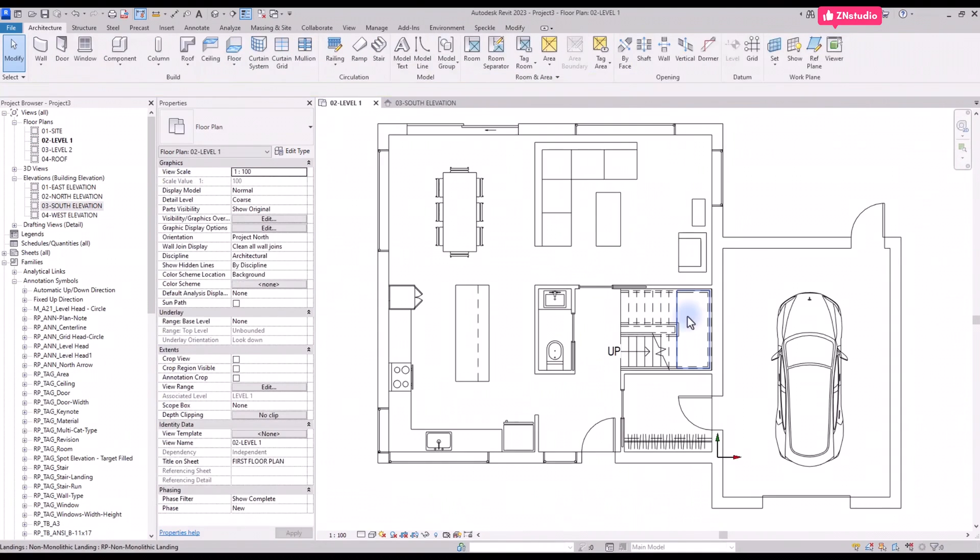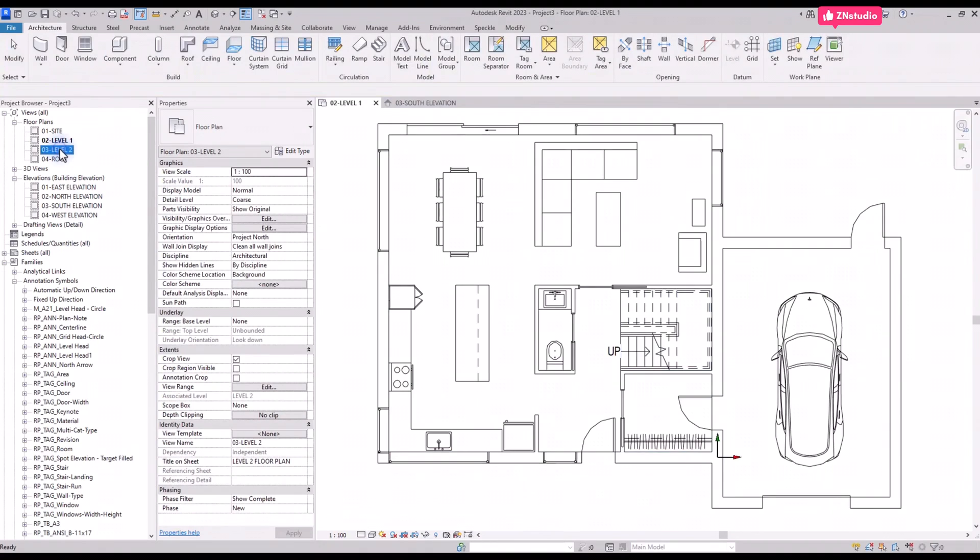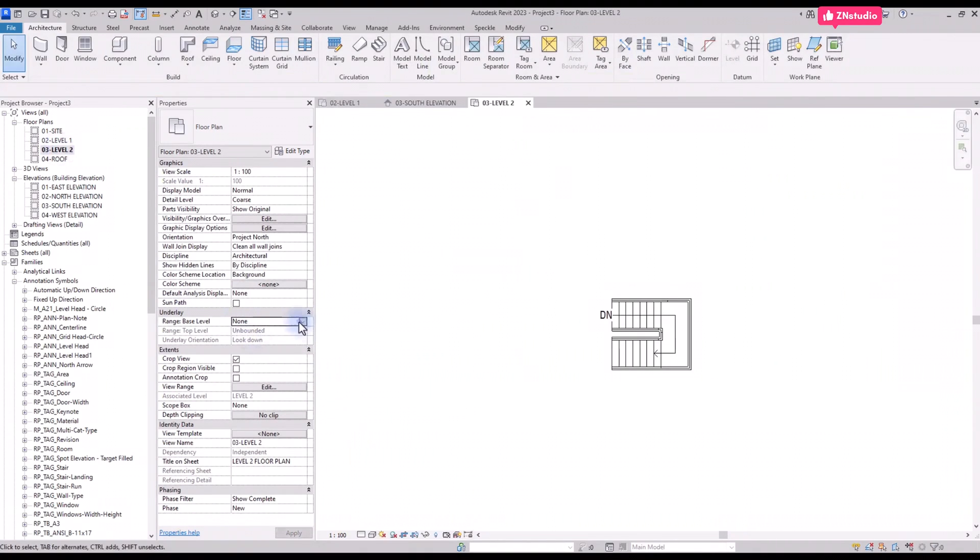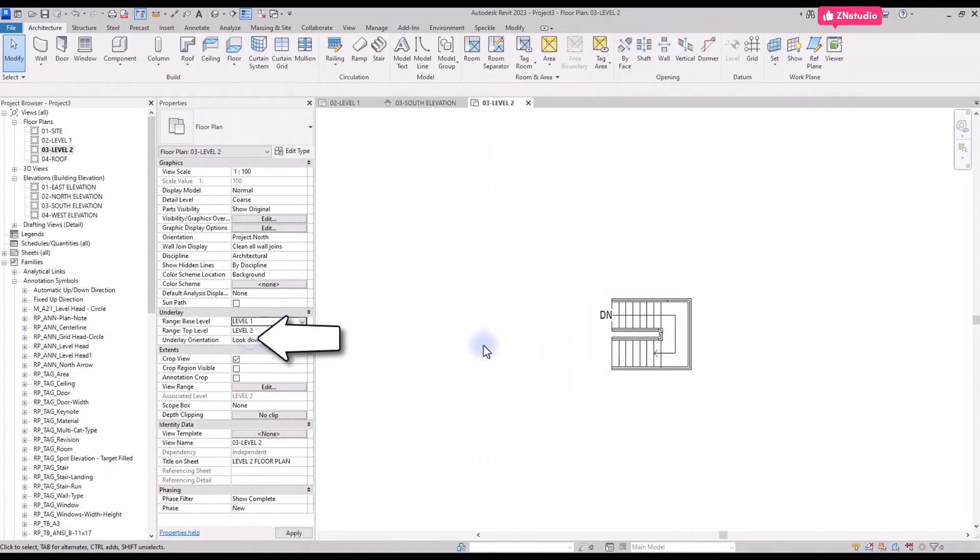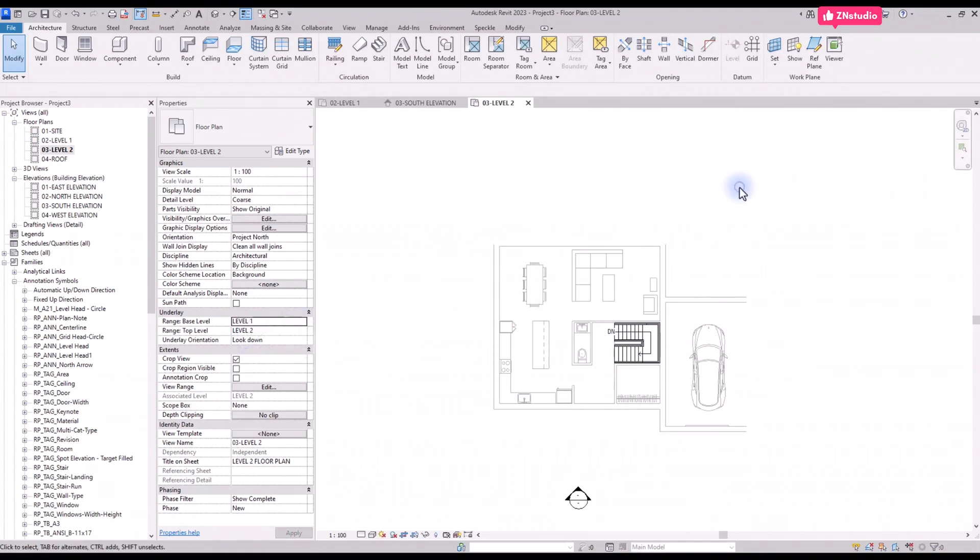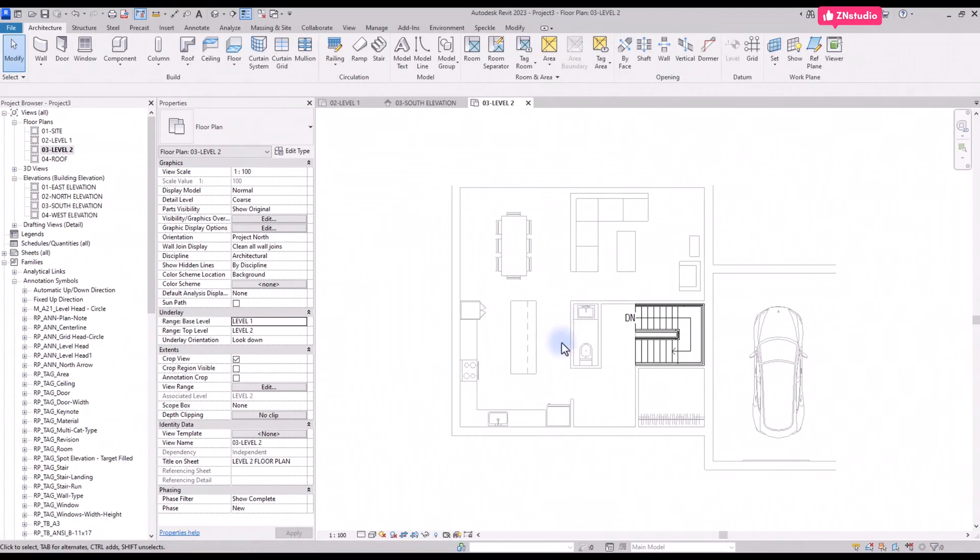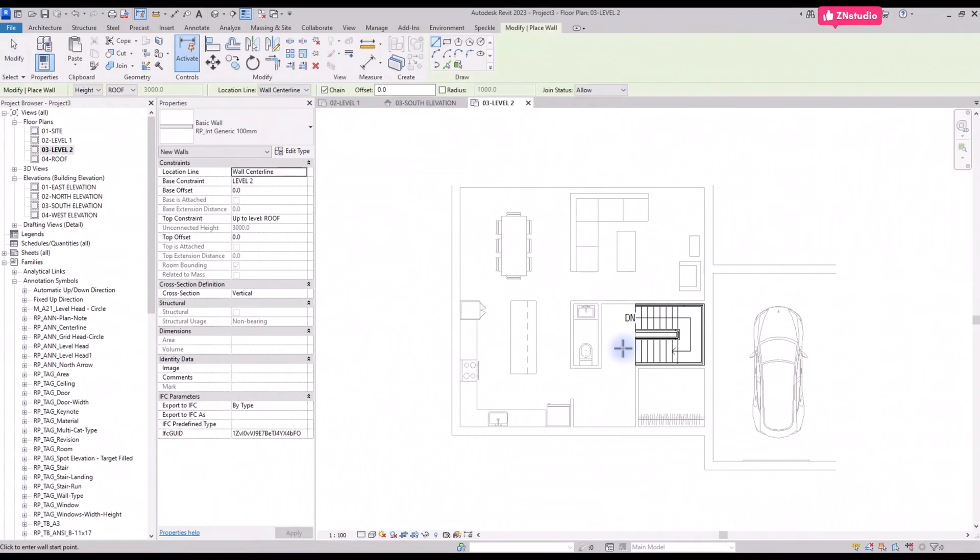Now I will show you a couple of tips to coordinate different levels together. Go to the level 2 floor plan view. You can only see the stairs. Activate the underlay of the view and set it to level 1.